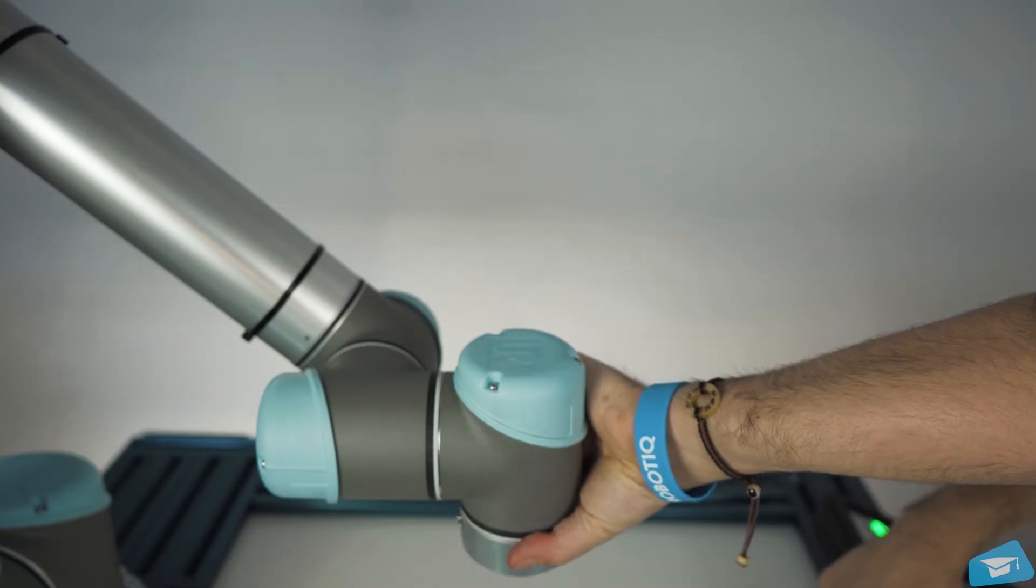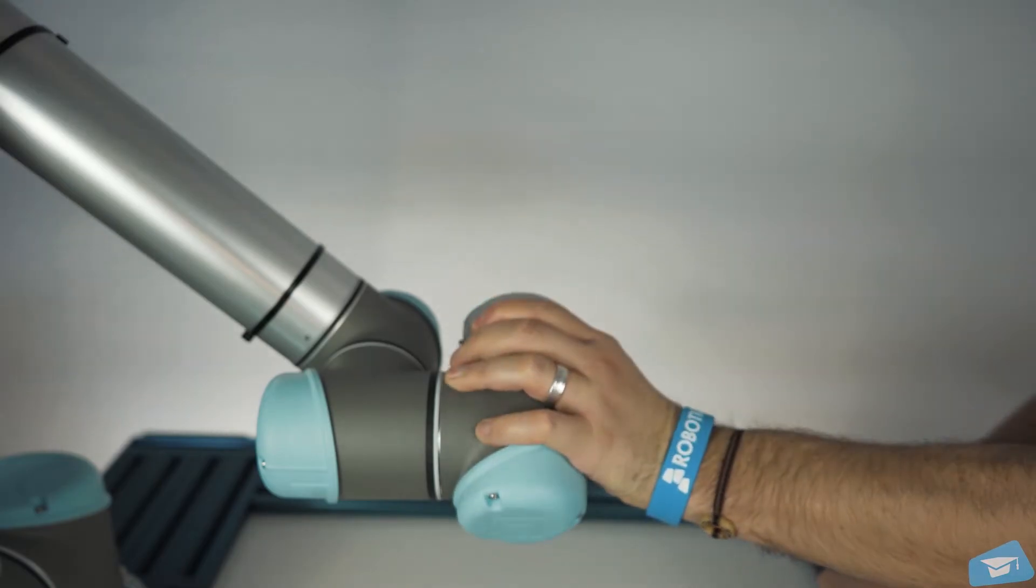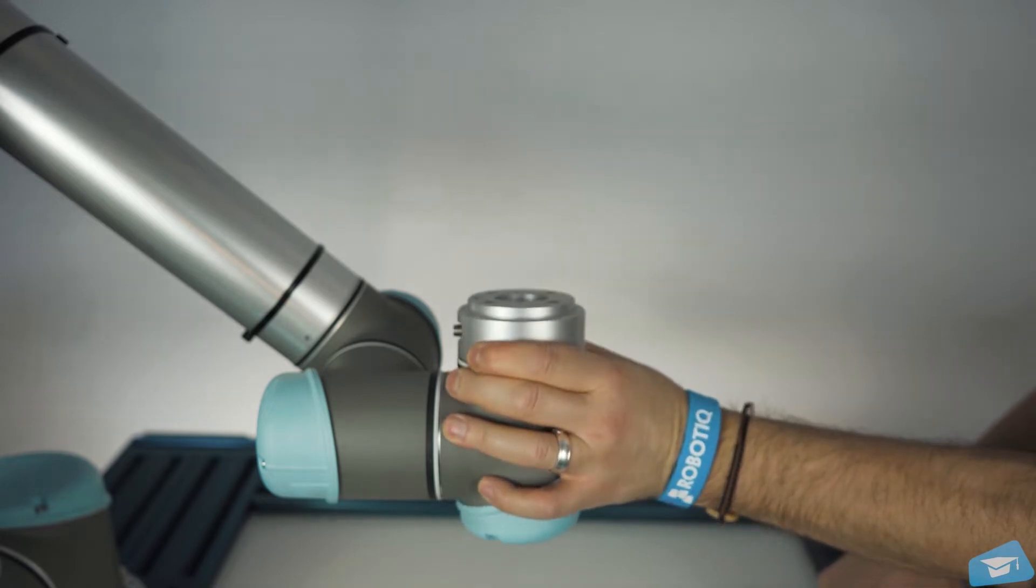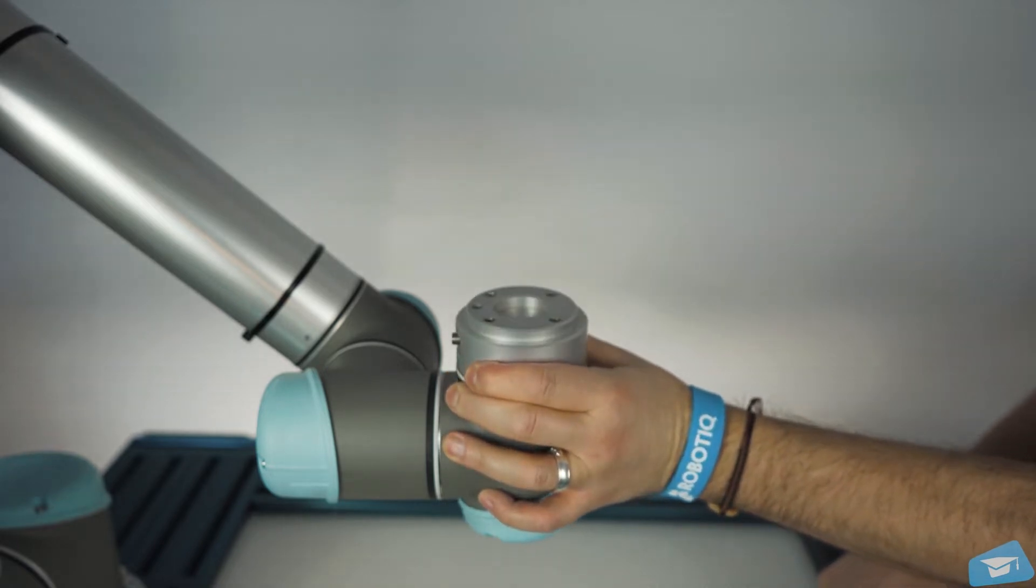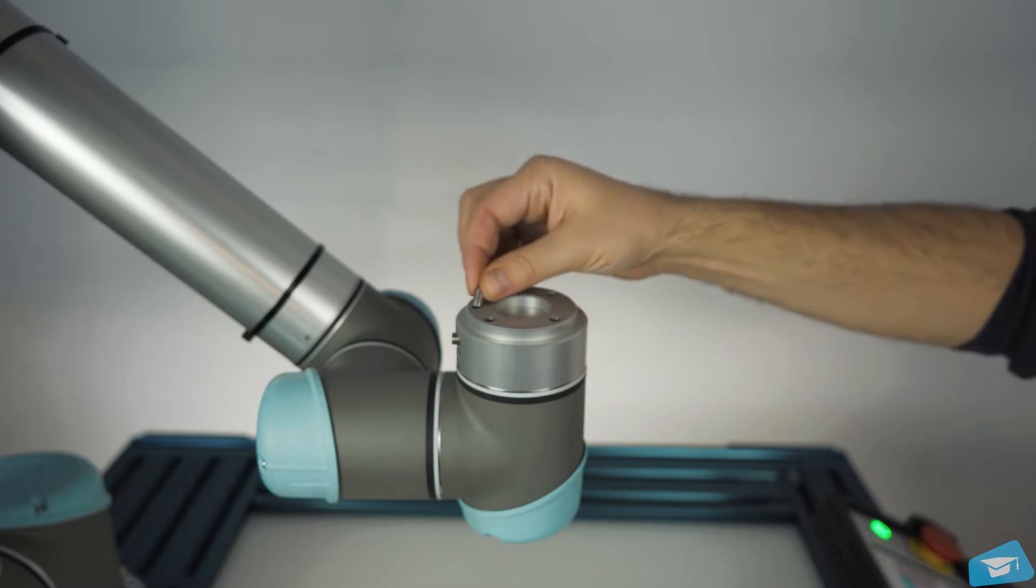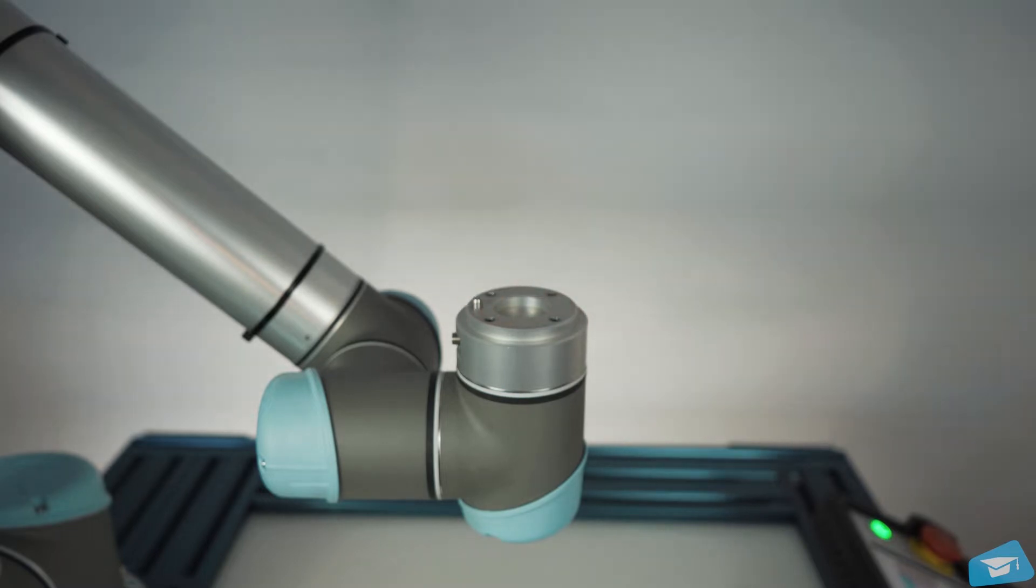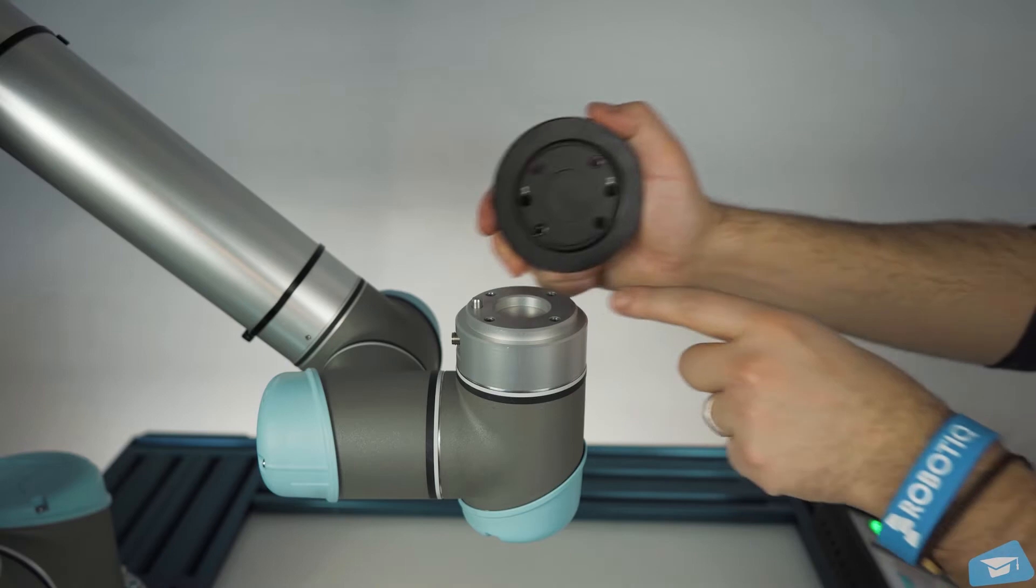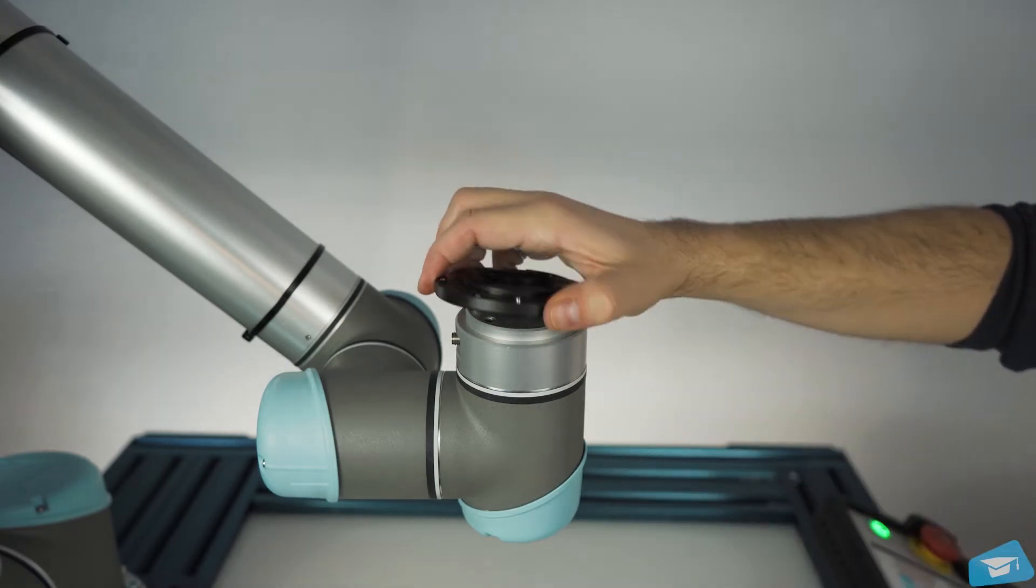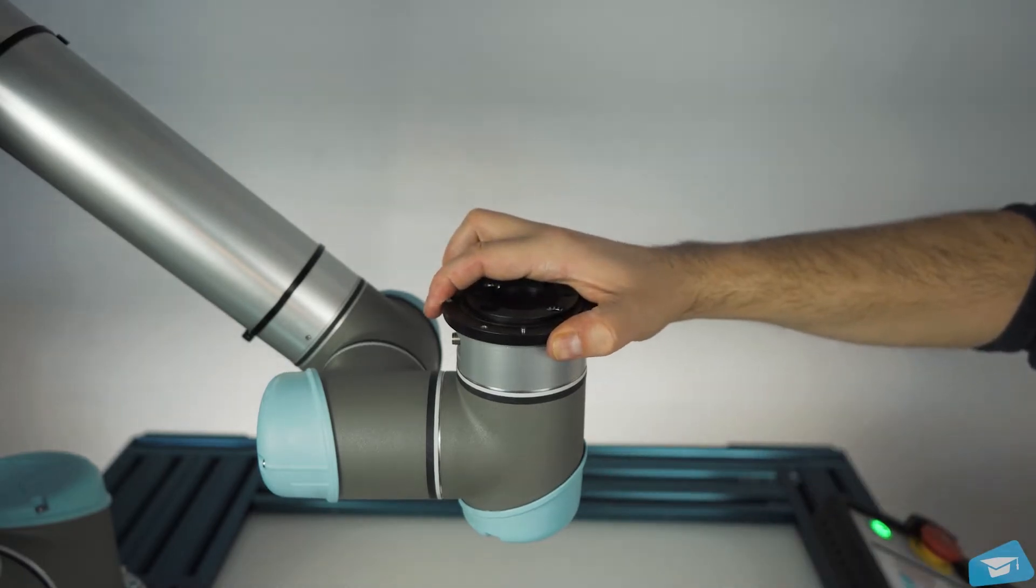For a smoother and easier assembly experience, position the robot flange in the Z-plus axis position. Place the provided dowel pin in the robot tool flange. Make sure to align hole number 1 with the dowel pin previously installed on the robot.